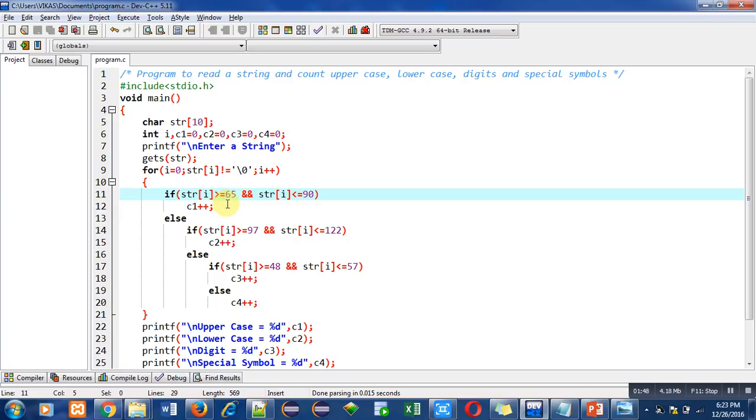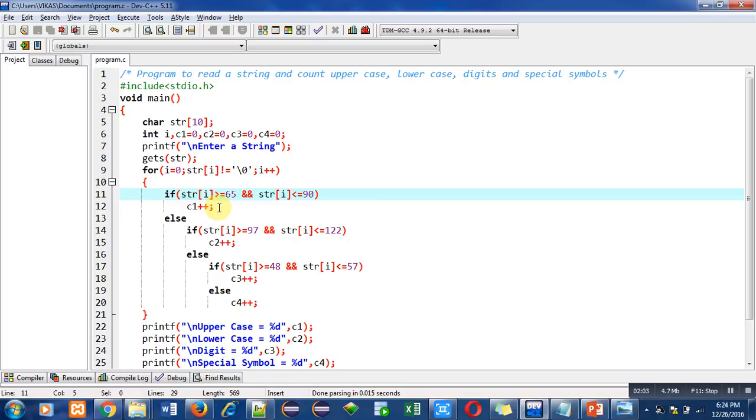If this condition is true, then c1 will be increased by one. It means the zeroth index contains the character which is an uppercase letter. So 65 and 90 is the range for uppercase letters.